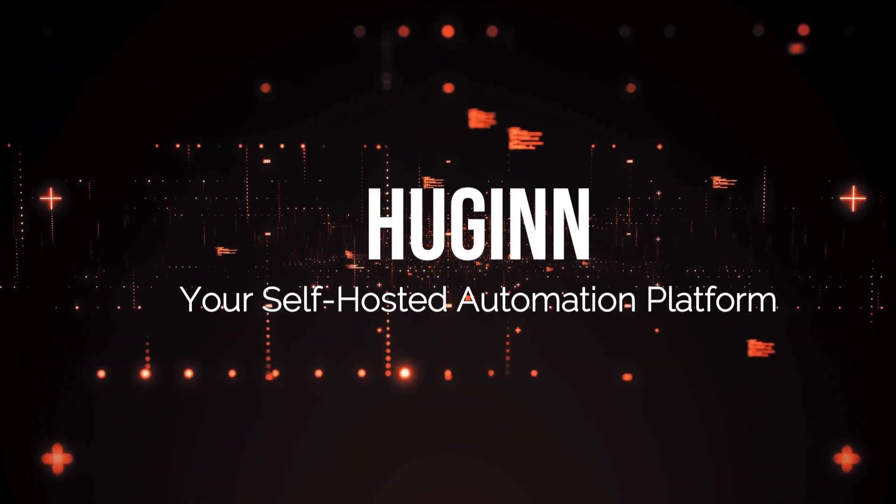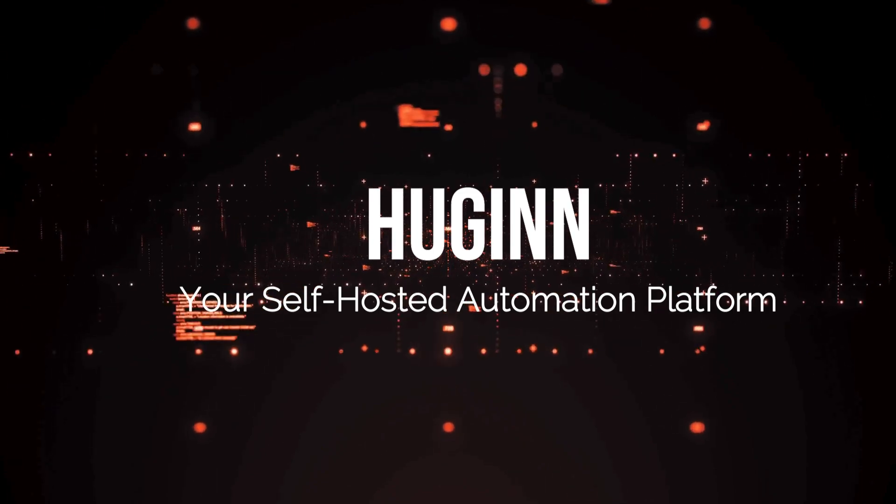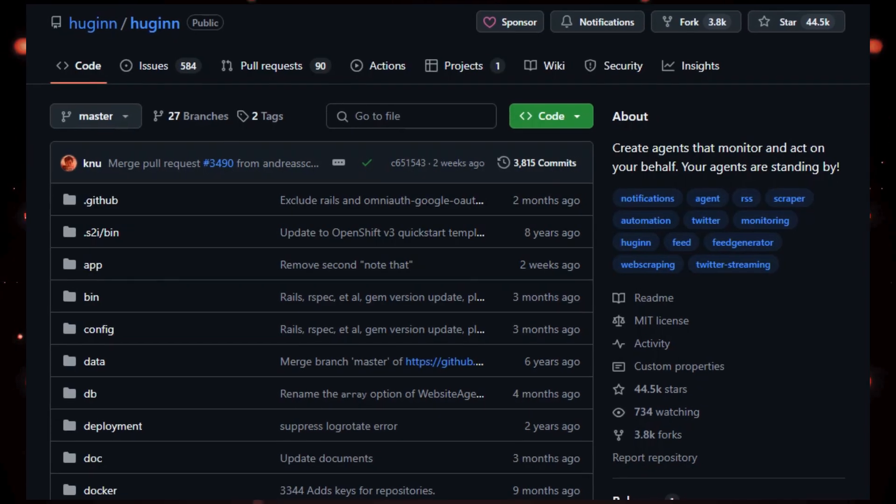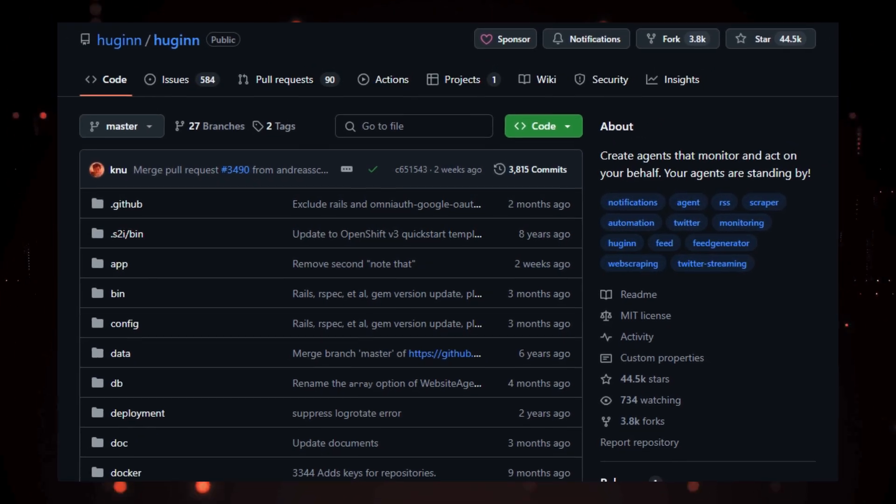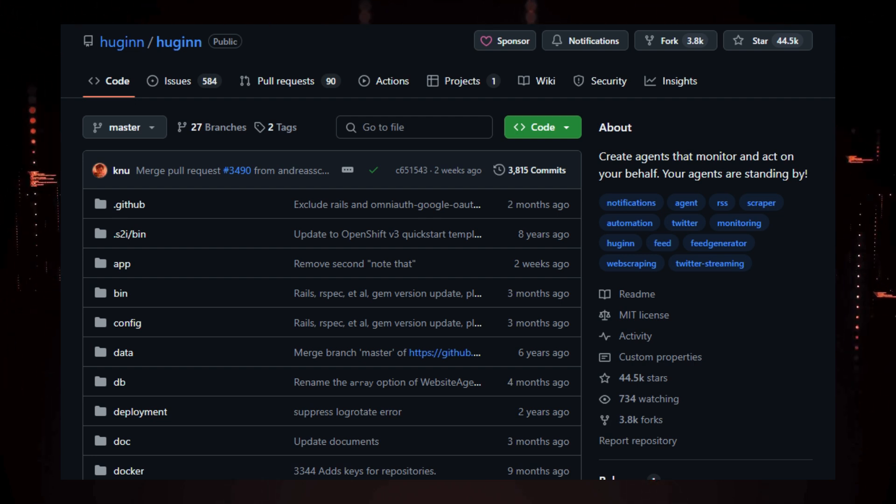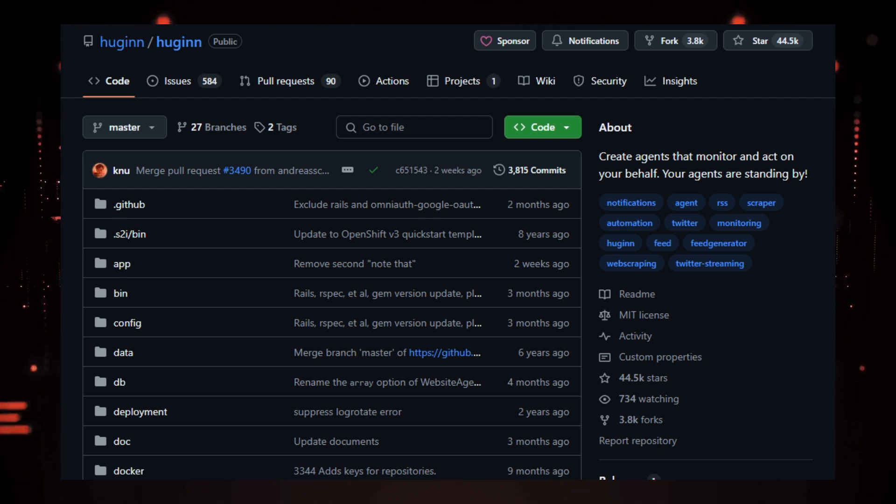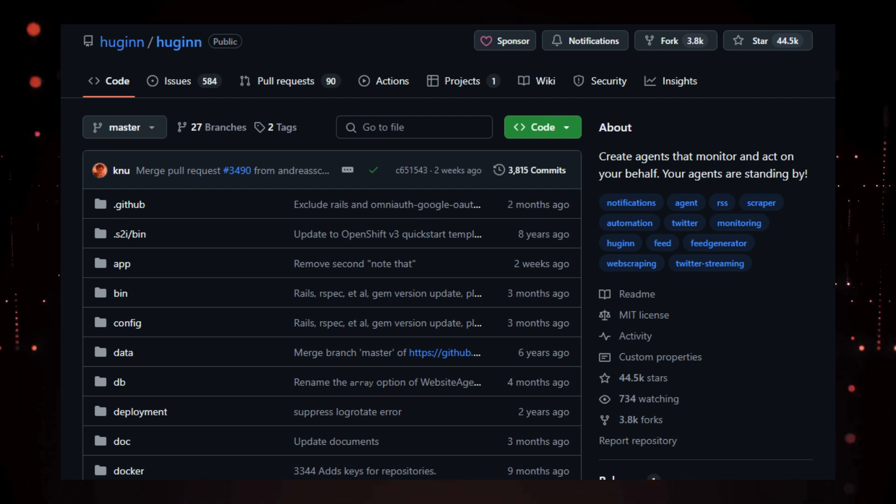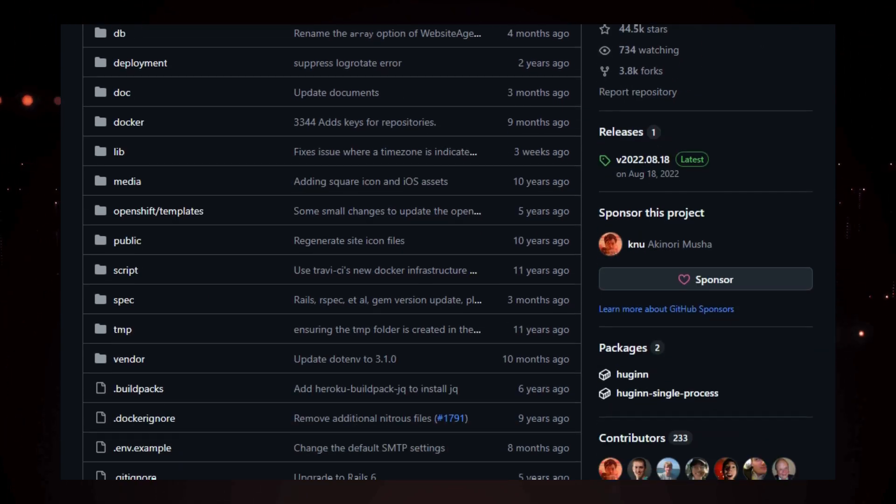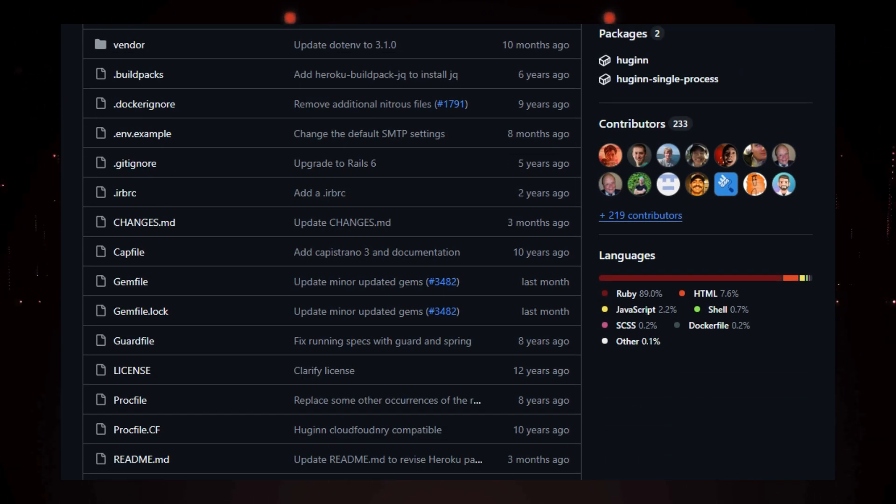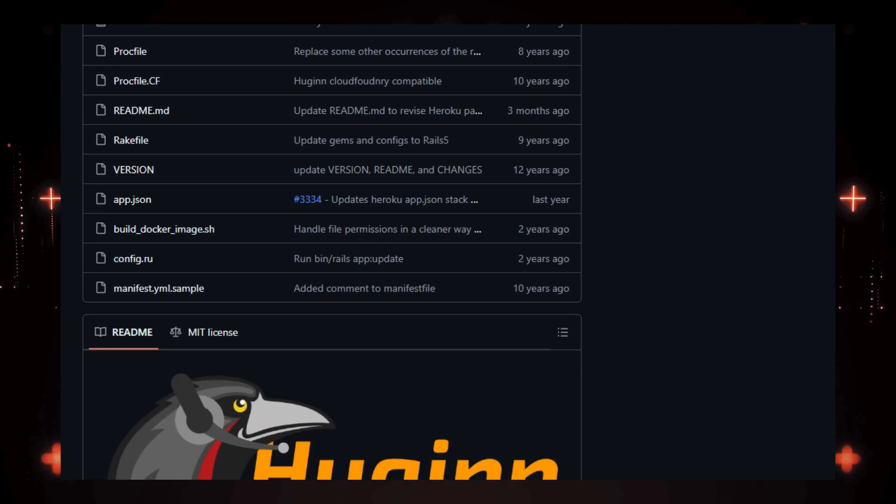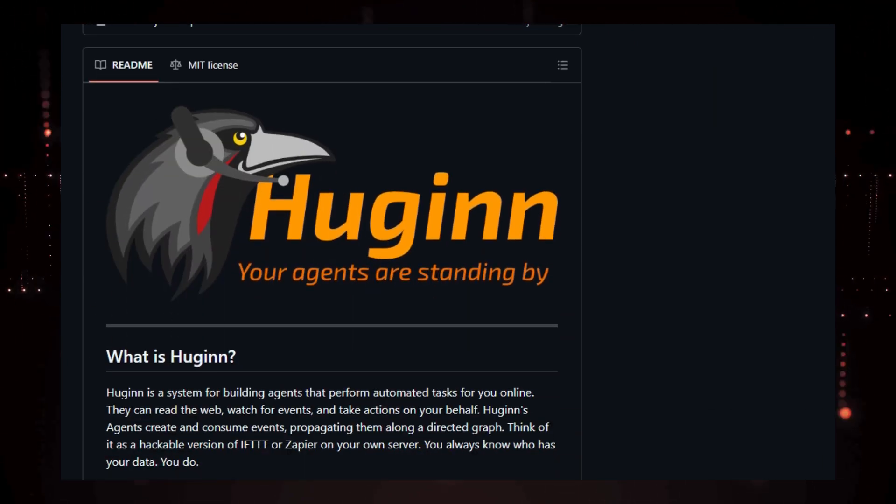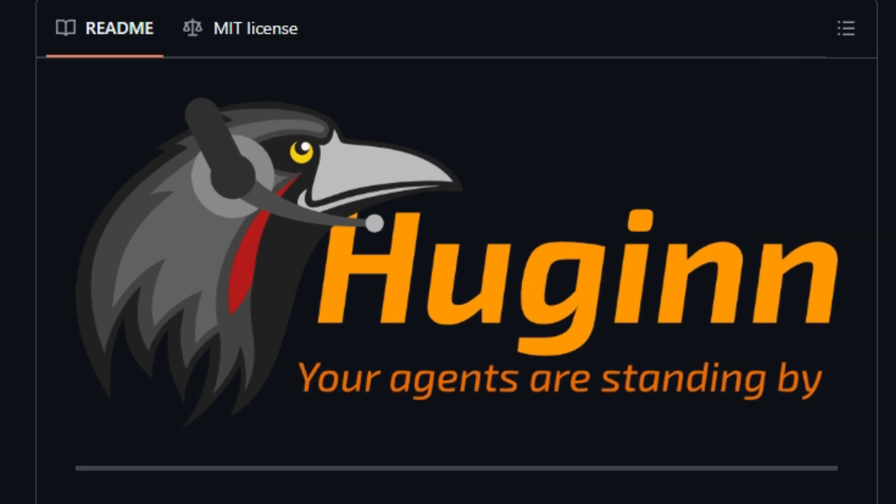Project number 5: Hugin, your self-hosted automation platform. We're exploring an open-source project that puts the power of automation directly in your hands. Hugin, the platform that empowers you to build agents that monitor and act on your behalf. What makes Hugin truly unique? Unlike many automation services, Hugin is self-hosted, giving you complete control over your data and privacy. It's like having your own personal, hackable version of IFTTT or Zapier running on your server.